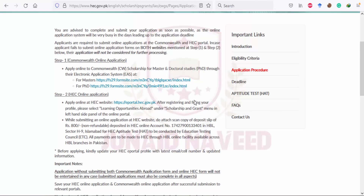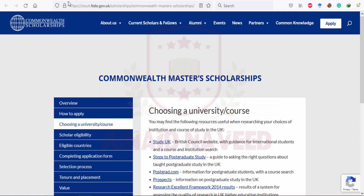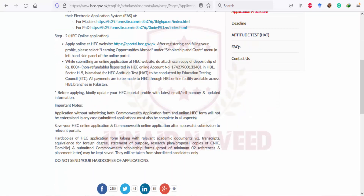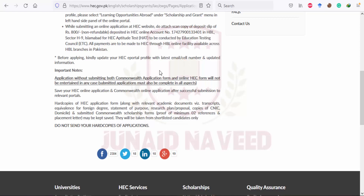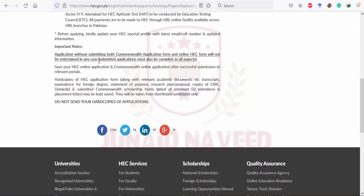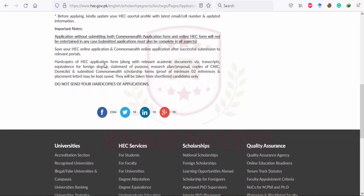For the application procedure, you must apply online on both the HEC website and the CSC website of the UK. When applying to the HEC online portal, you must deposit 800 rupees, which is non-refundable, into the HEC account. HEC emphasizes that you should update your HEC portal profile with your latest email and phone number so they can easily contact you. Applications without submitting both the Commonwealth application and the online HEC form will not be entertained in any case.